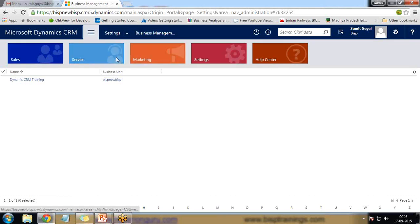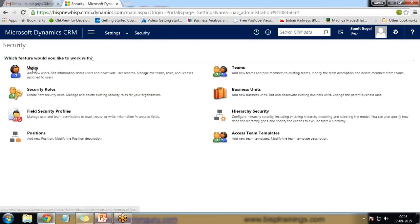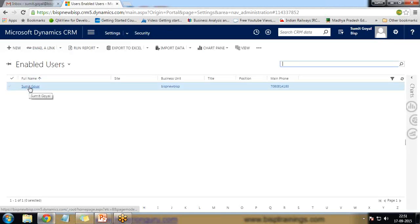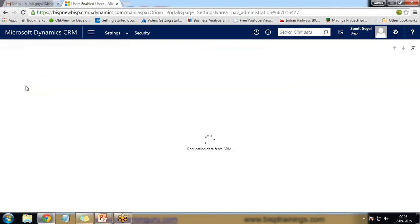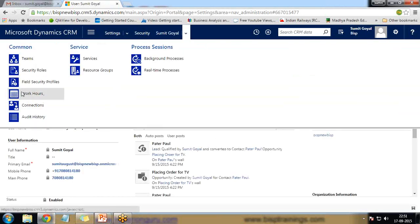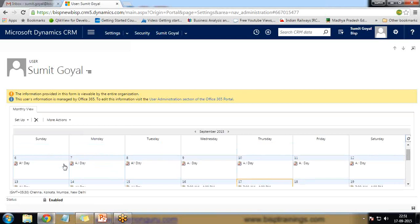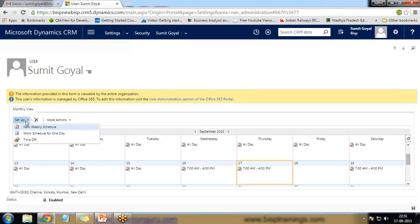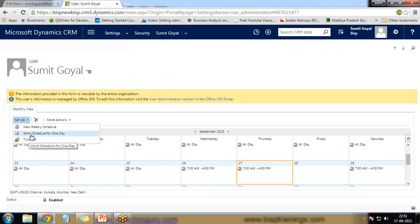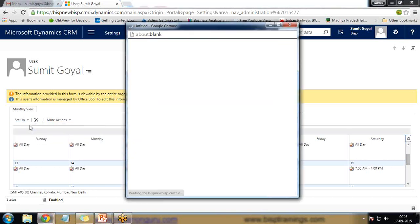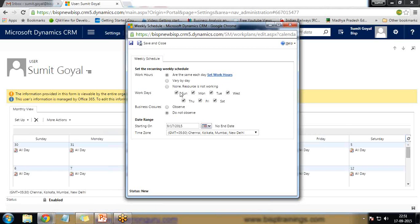To set working hours, go to Settings, then Security, and click on Users. In Users, I set the working hours for that user. Right now I am the only user, so I click on my name. Here we can see 'Work Hours' — by clicking on it we can set working hours. I have already set 7 a.m. to 4 p.m. To change it, click 'Set Up New Weekly Schedule', which starts from today onwards. This is a weekly schedule for a specific date.